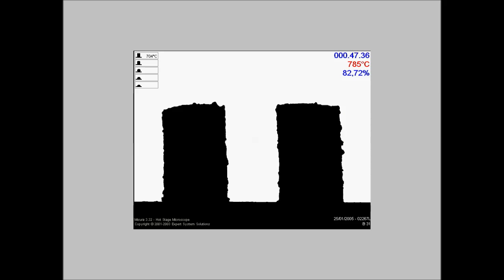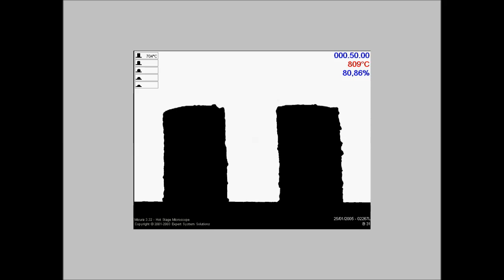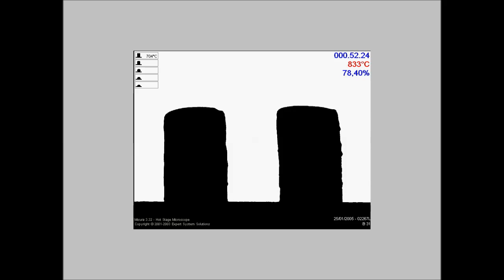All the image analysis functions are the same as in the other models. The zoom function allows analyzing one or two samples at a time. This movie shows the recording of a test on two samples of ceramic frit.